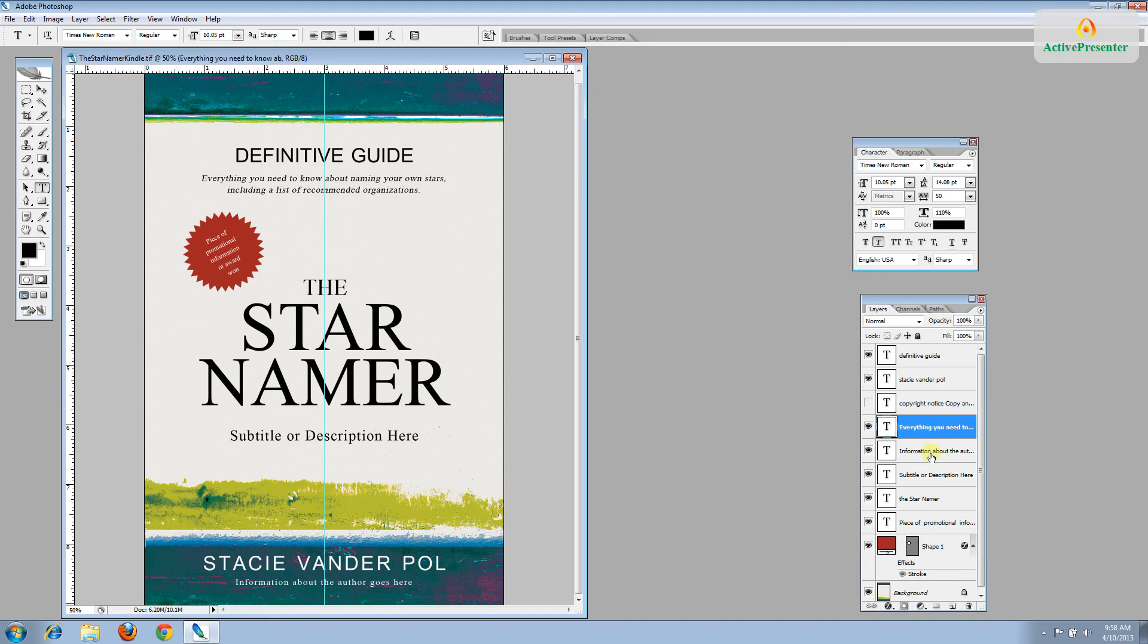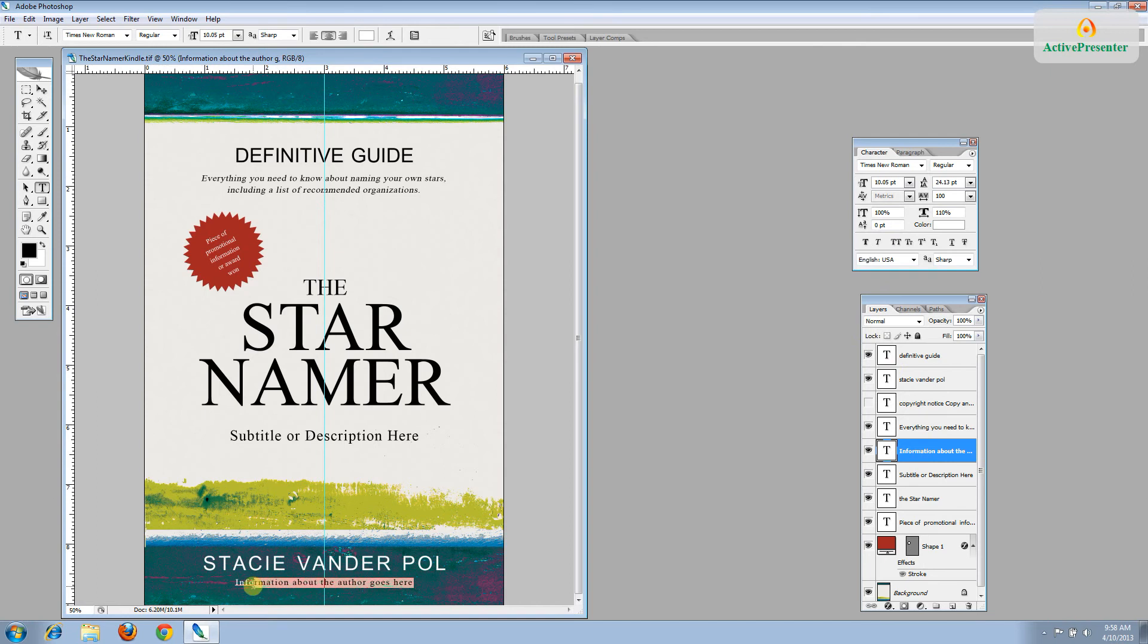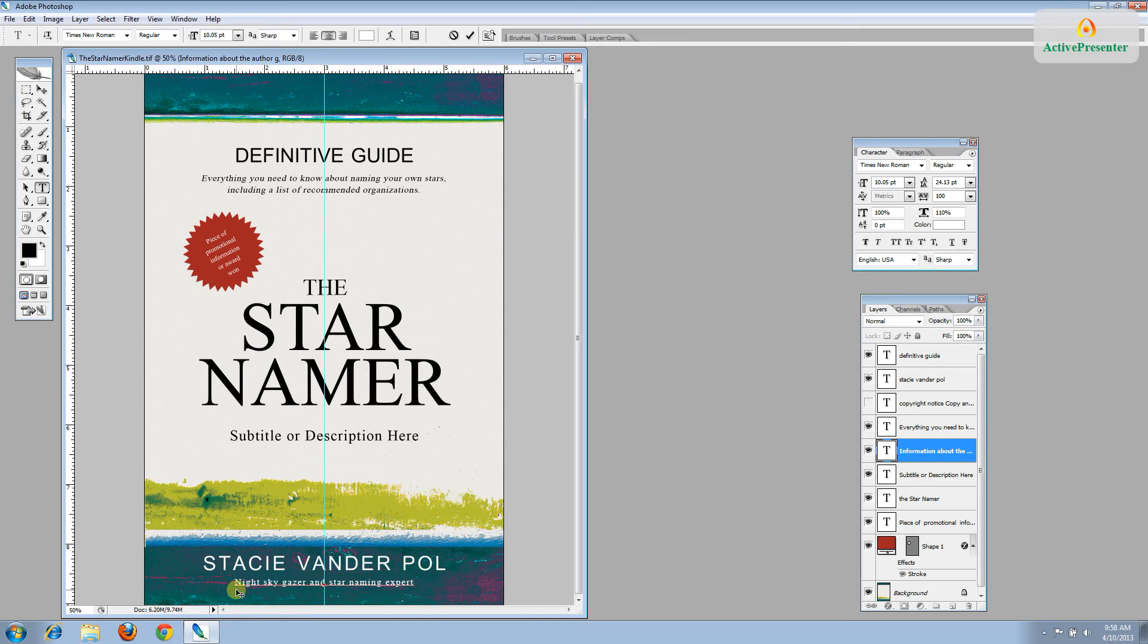That works. OK. It looks like the next line is author information, information about the author. I'm going to write night sky gazer and star naming expert. OK.